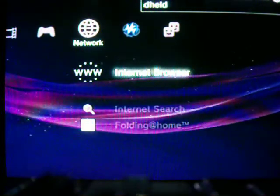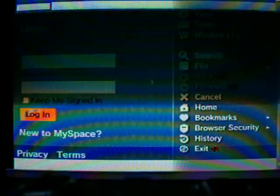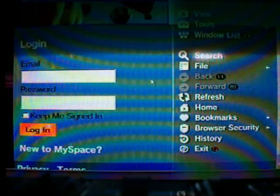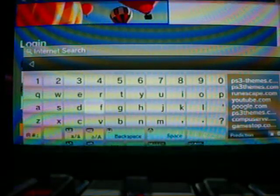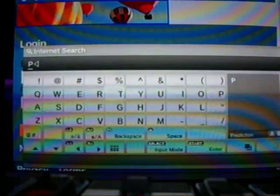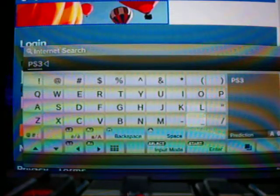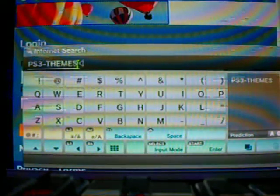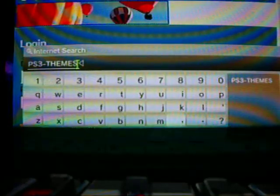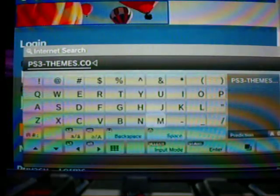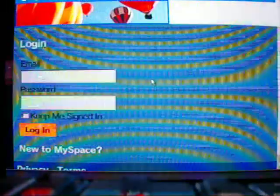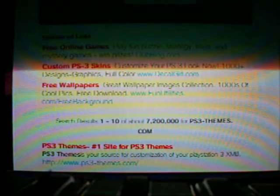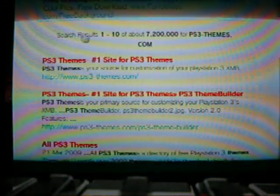So what you're going to do is go to the internet browser, go to PS3dreams.com. Sometimes it will just come up with Google right here. You can see, you just scroll down, it should say 'PS3 themes, number one site for PS3 themes.' Just click on that.